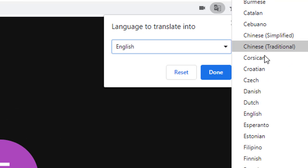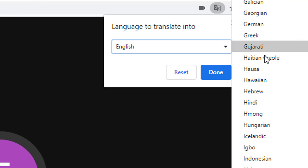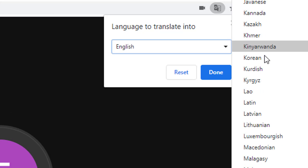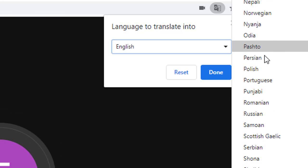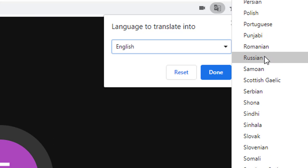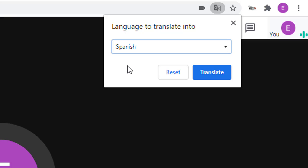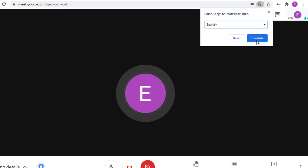We can simply scroll through this very large list of languages to make our selection. In this case, I'll choose Spanish. Once we have selected our language to translate into, we can just click the Translate button to finish the process. Let's do that now.